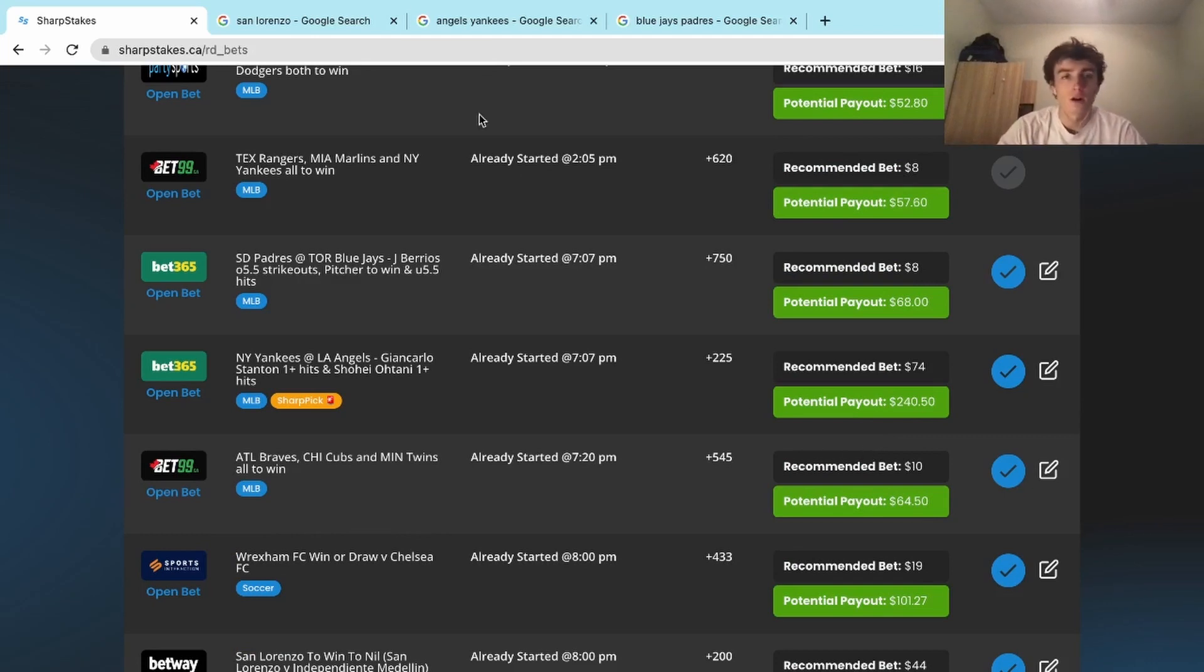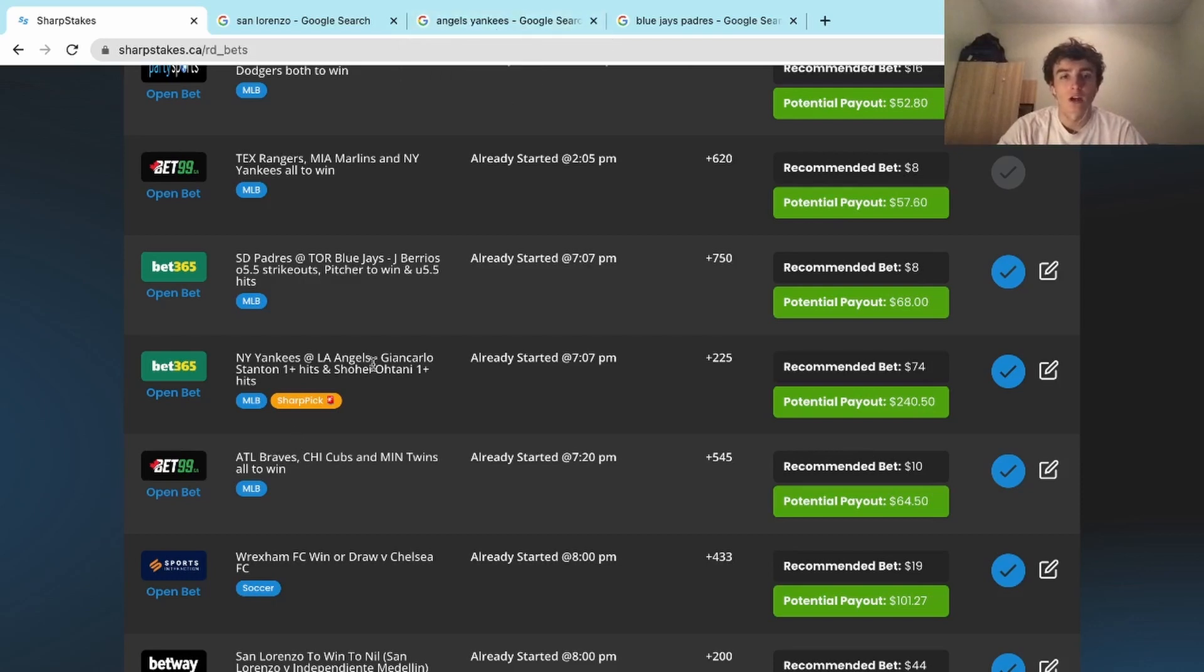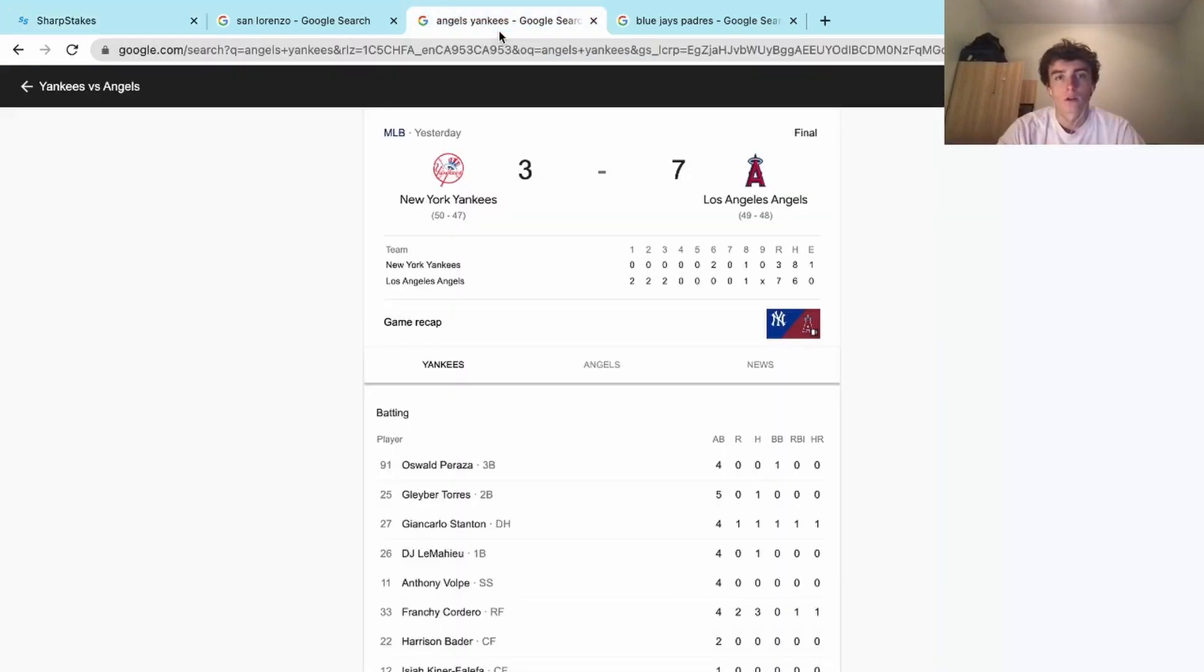We'll start with the bad beats. Angels and Yankees: if we look here, we needed Giancarlo Stanton and Shohei Ohtani one-plus hits. You go to the stat sheet, Stanton had a hit—he actually had a home run, so that was great.